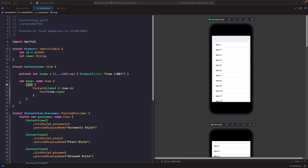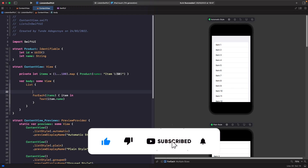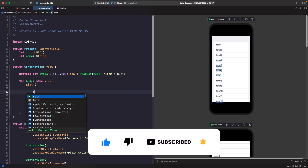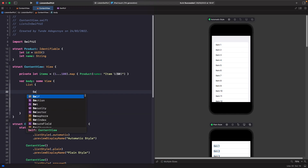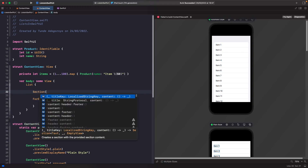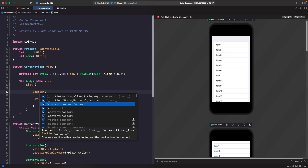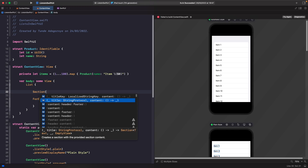So around our products list let's wrap this in a section with a title. Within your list, just hit enter and type out 'section'. When you're working with sections you'll see that you have quite a few different initializers. You have an initializer where you can pass it a localized string key, an initializer where you can pass it a title, and also an initializer where you can pass in your own custom content with a header and a footer. So depending on which one you use you get different functionality. We're going to go for the simplest one, which is simply a title and the content you want to put in a section.